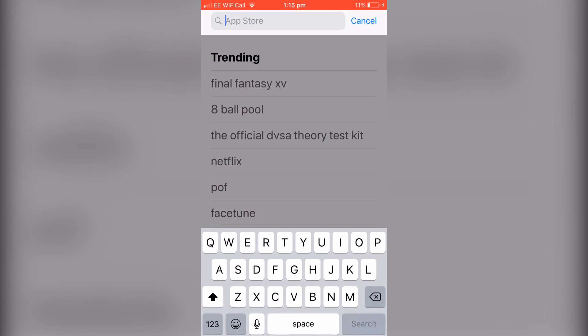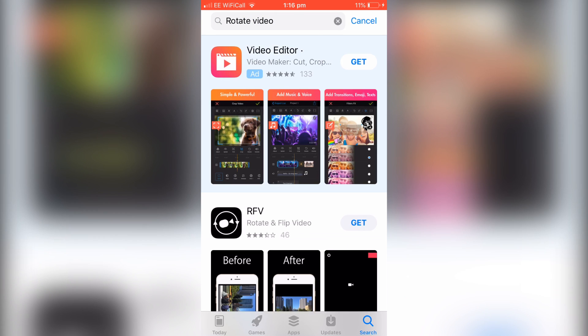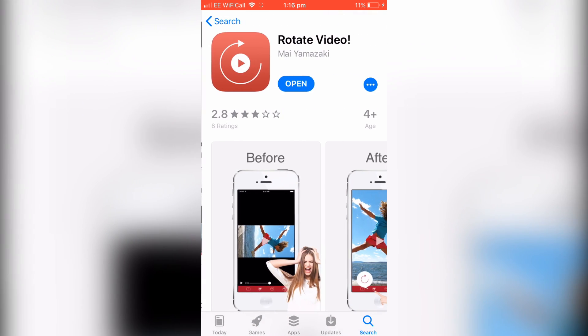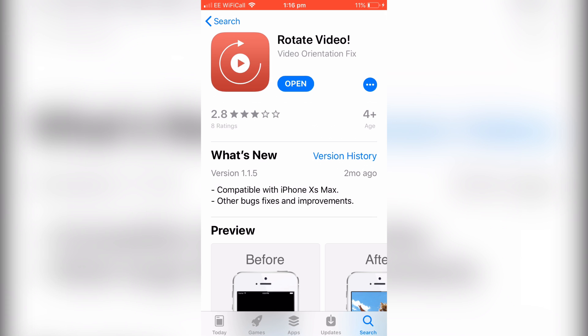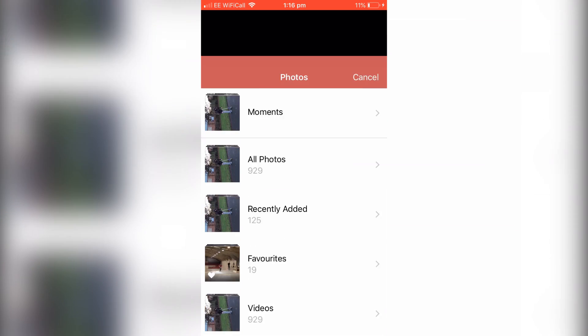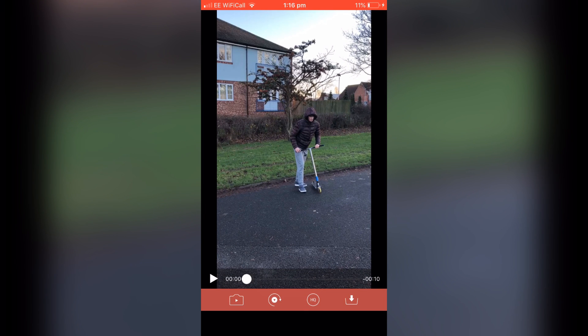Now go to the App Store and look for an app called Rotate Video. This is the one I have — there are loads of others but this is a free version that works for me. Screenshot it and download the app. Click open, then click the little button that looks like a camera. Go to all photos, find the clip you just exported, and click choose. It's going to compress the video but it doesn't lose any quality. Then click the little Rotate button and it should be the right size.